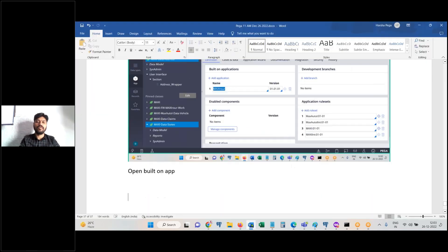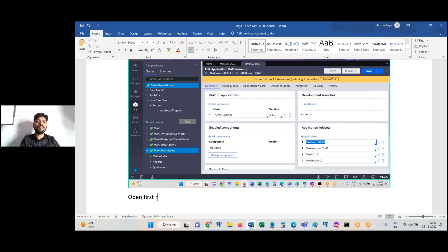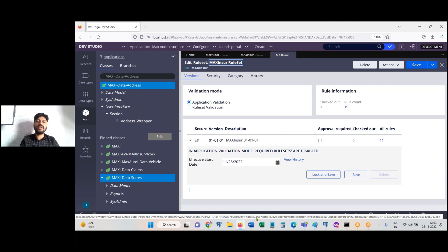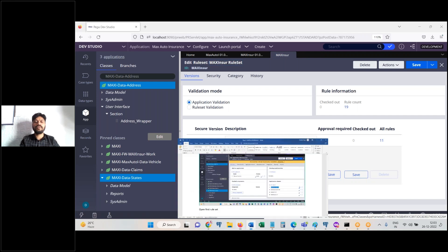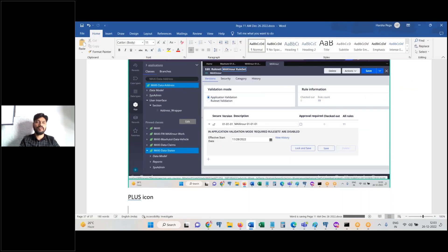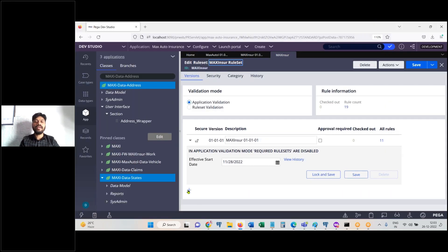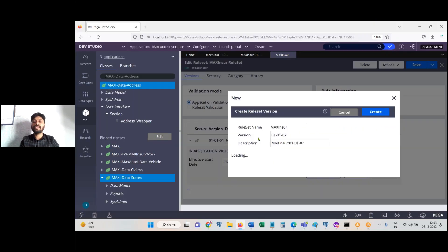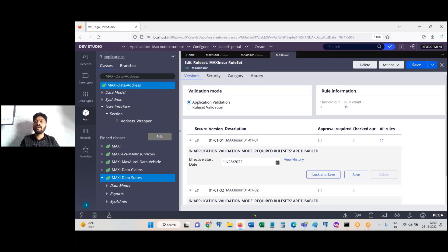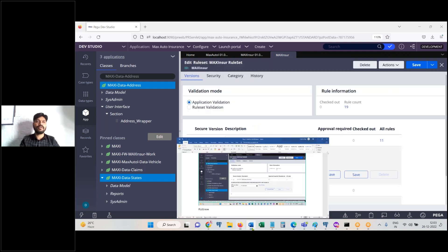Open the framework rule set first. Then add and create.